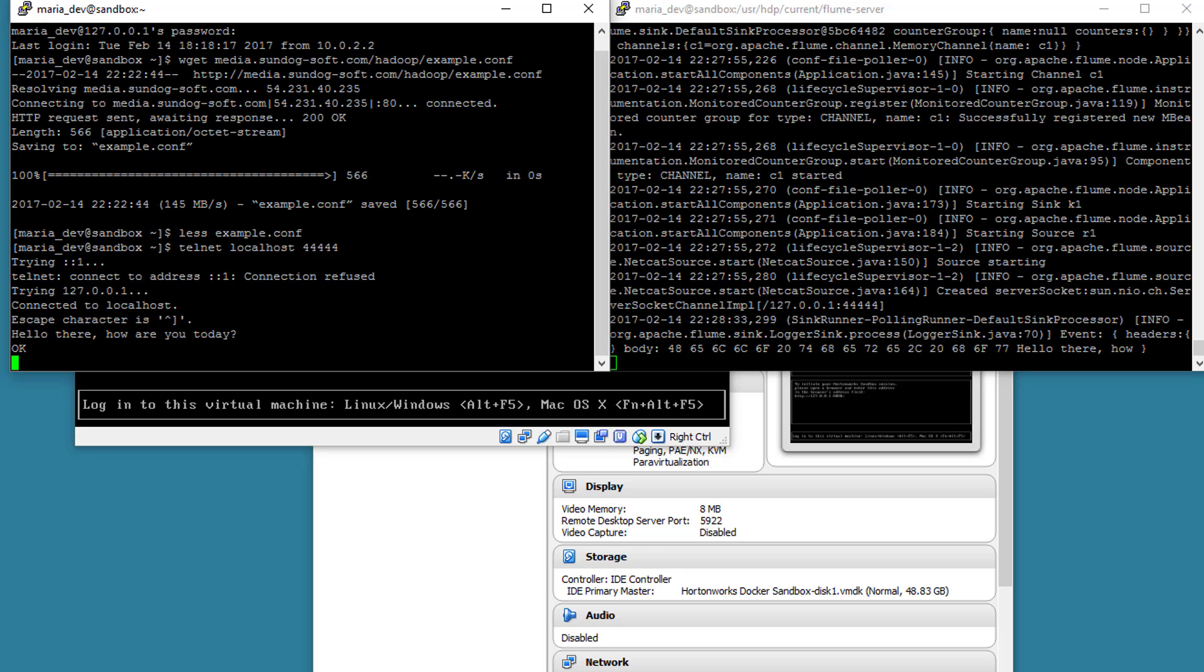And sure enough, there it popped up. So over here in our logger sink, it output the following log message. There's the actual bytes of the message itself, which is hello there, how, so on and so forth. So truncated the actual message, but pretty cool.